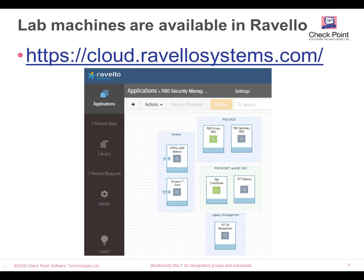If partners would like to get the possibility to utilize these virtual machines inside the cloud, a local contact can execute a local R80 security management training for you and provide access to those virtual machines using the Ravello training server. If there are questions on how to do that, don't hesitate to contact me.